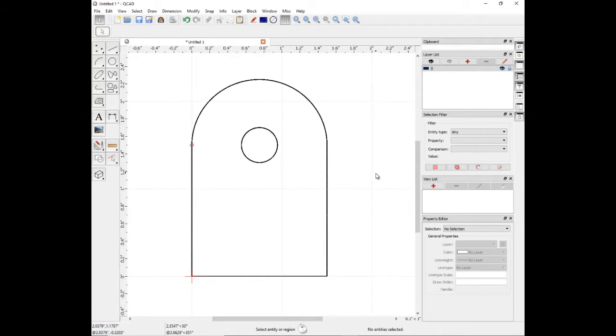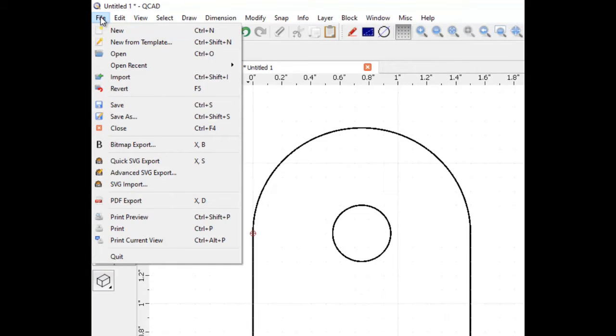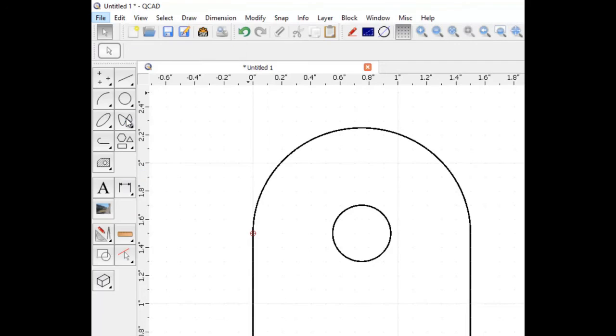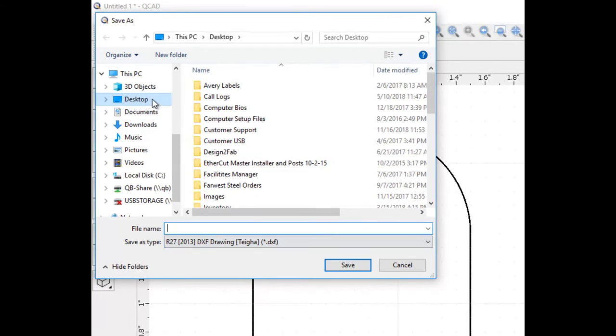Next, we need to save our part. Go up to the File tab. Drop down to Save As. We are going to save this as a .dxf file. Be mindful of the location you are saving this to. We are saving this onto the desktop.